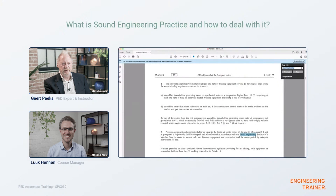What I hope to cover during this conversation is: what is sound engineering practice, how should people deal with it, and how should they interpret this for their projects? So let's start at the beginning — what is sound engineering practice, sometimes abbreviated as SEP? The sound engineering practice is actually for pressure equipment that is not considered very dangerous, so it can be put into the market with very small restrictions.